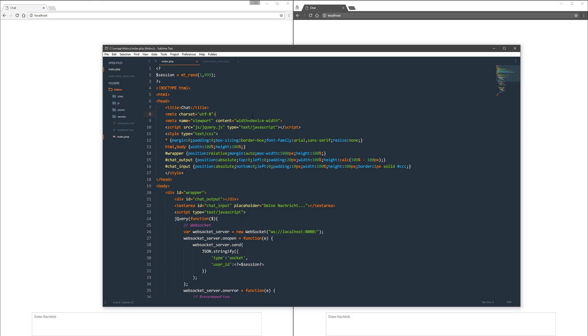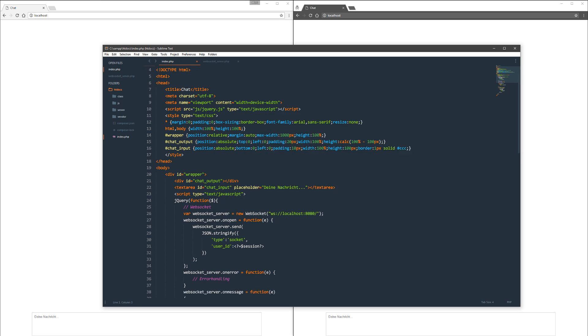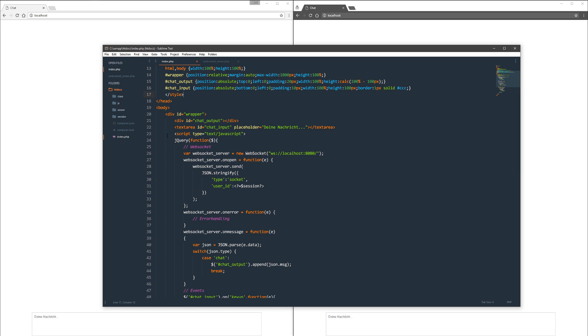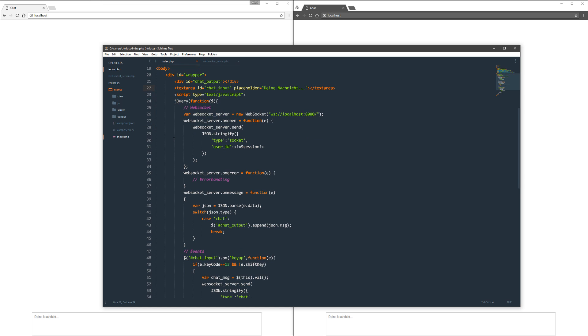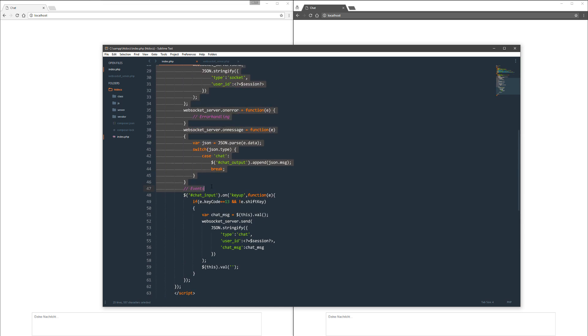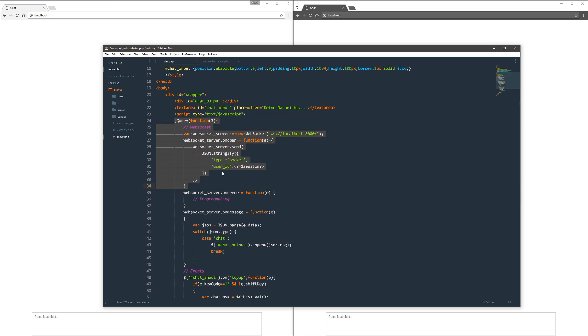First, I got the index file which creates a session randomly. That's my user ID right now. I connect the jQuery file, of course, do a little bit of styling, nothing really big. Got an output area, got an input field, and got my functions down here. We'll get to those later.